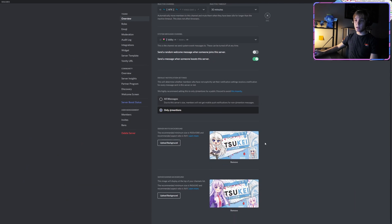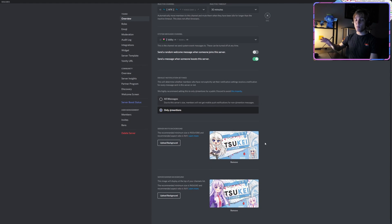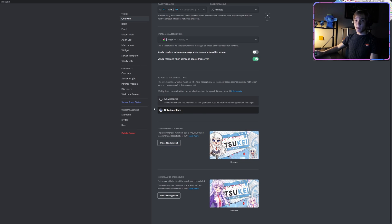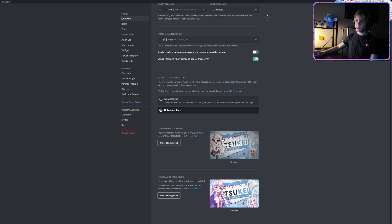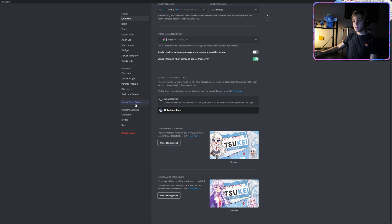Now to unlock these, you can either be a partner and you get the server invite background for free—not the server banner, not yet. I don't believe I still don't think that's part of the partner program.